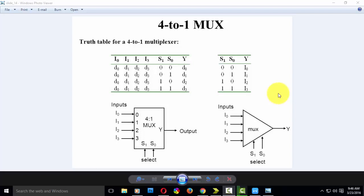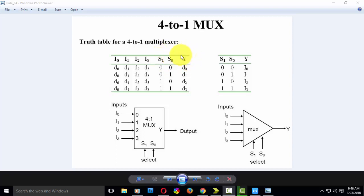Hi YouTube. Today we are going to design a 4-to-1 mux. For a 4-to-1 mux, we have 4 input lines, 2 selection lines, and 1 output.